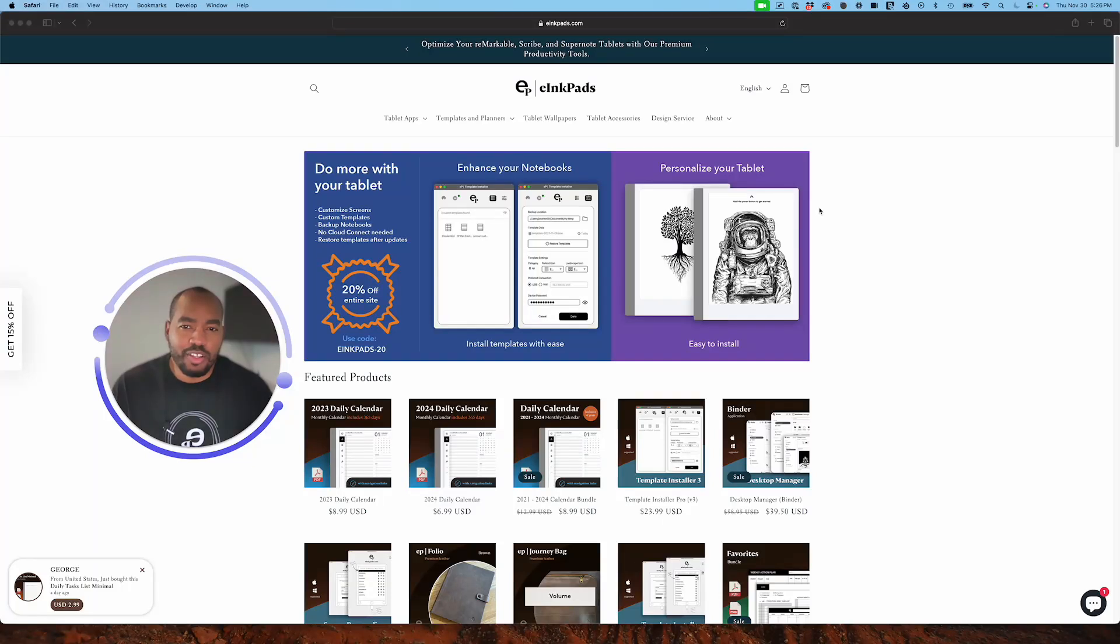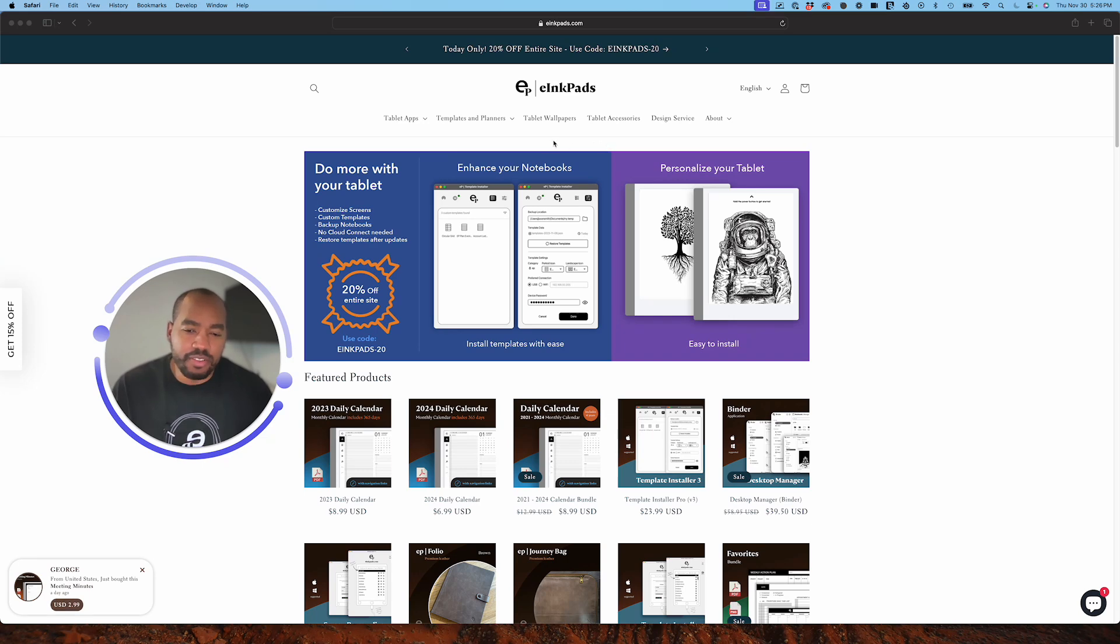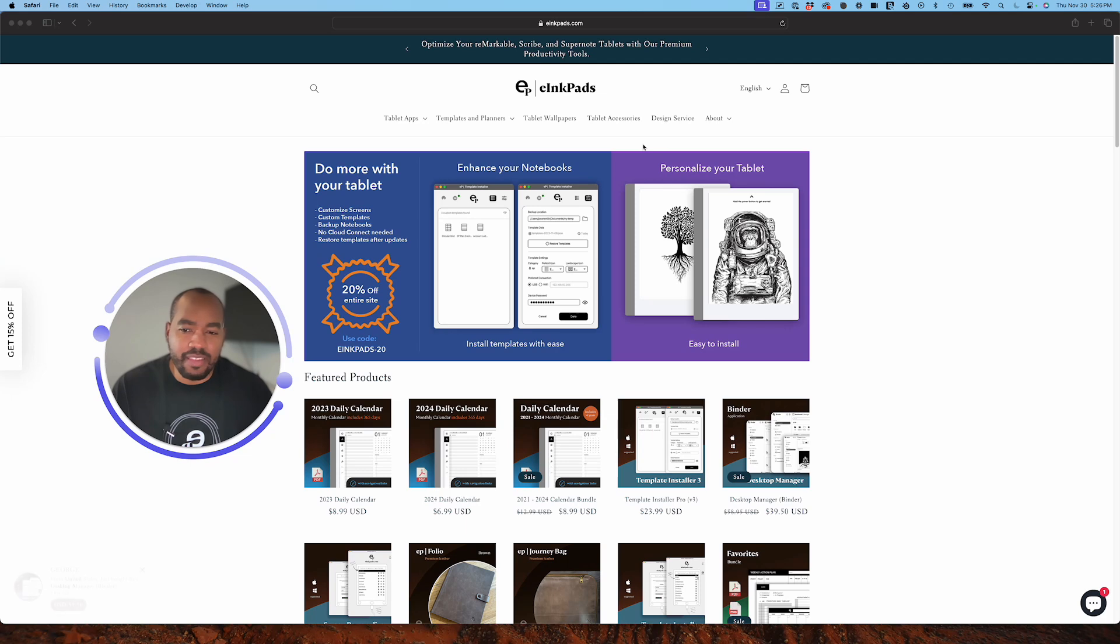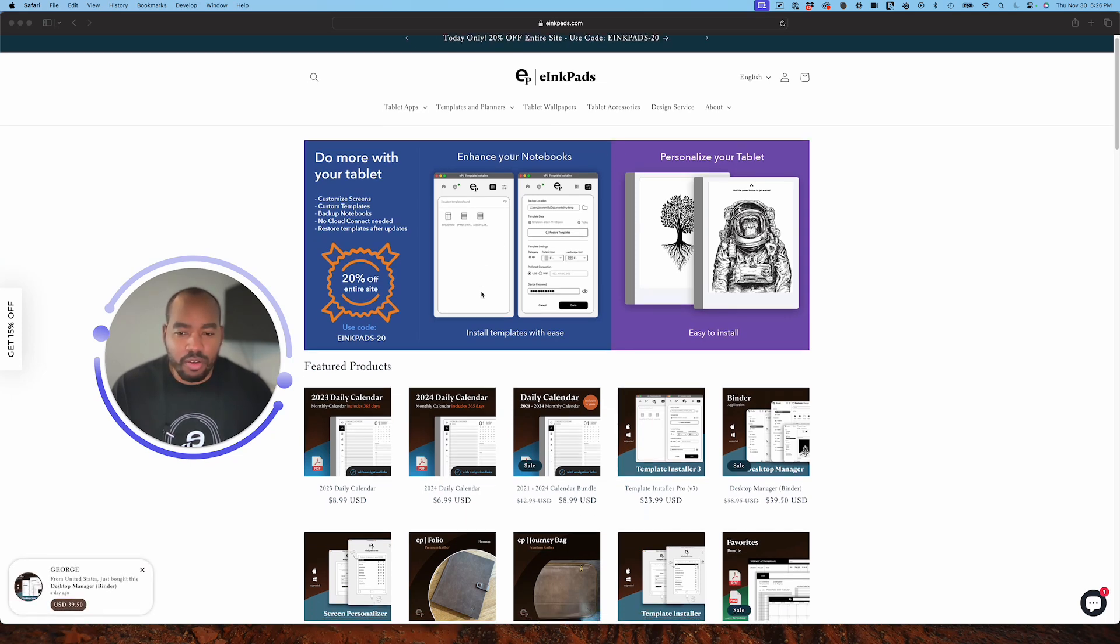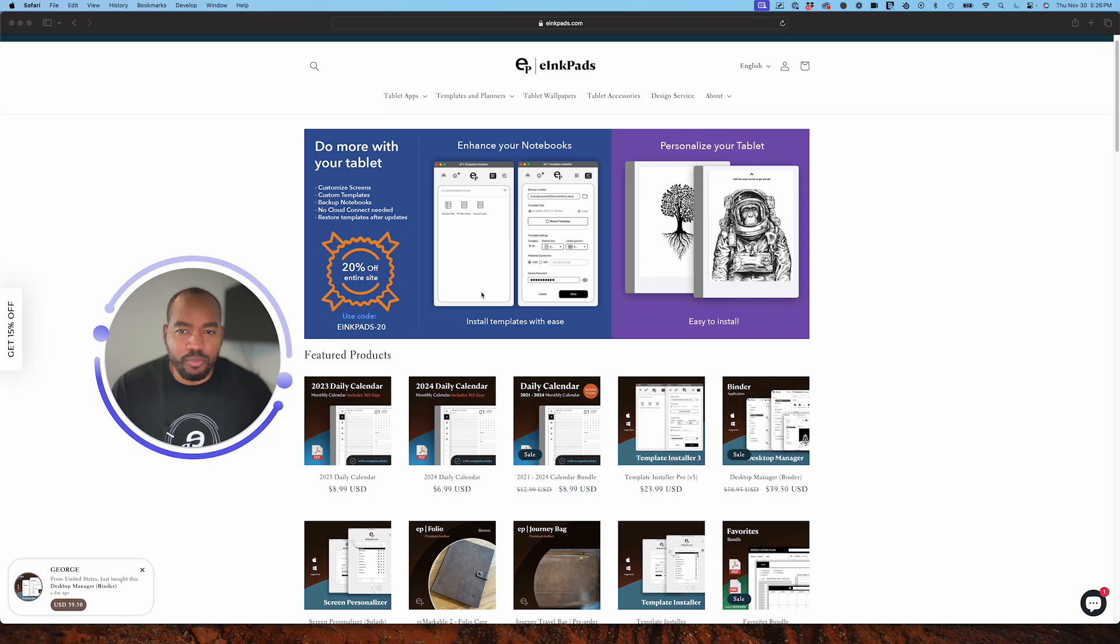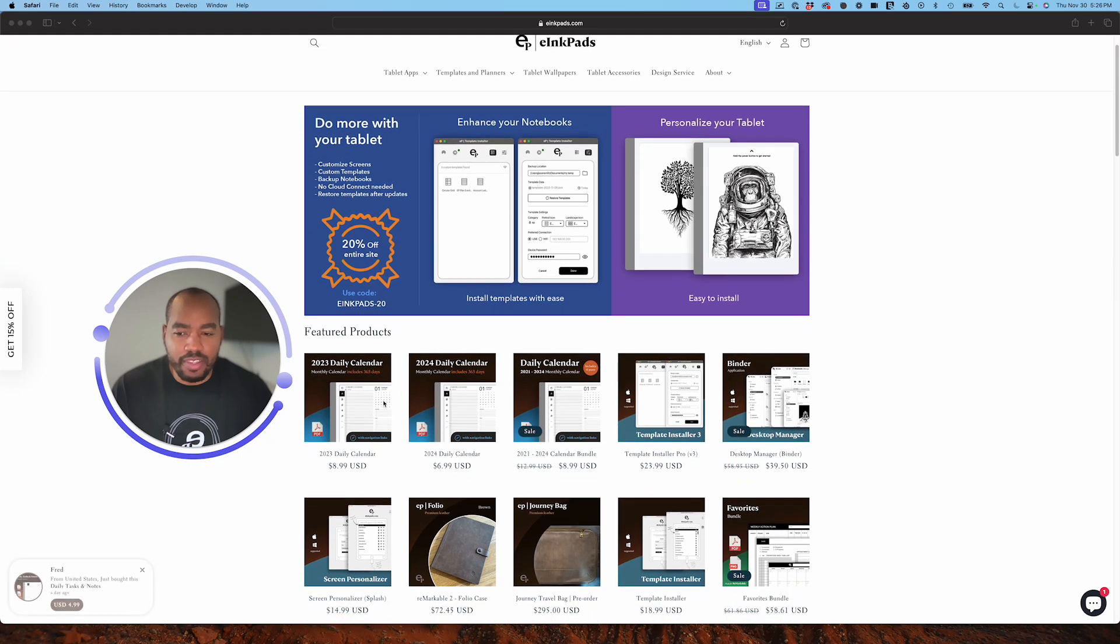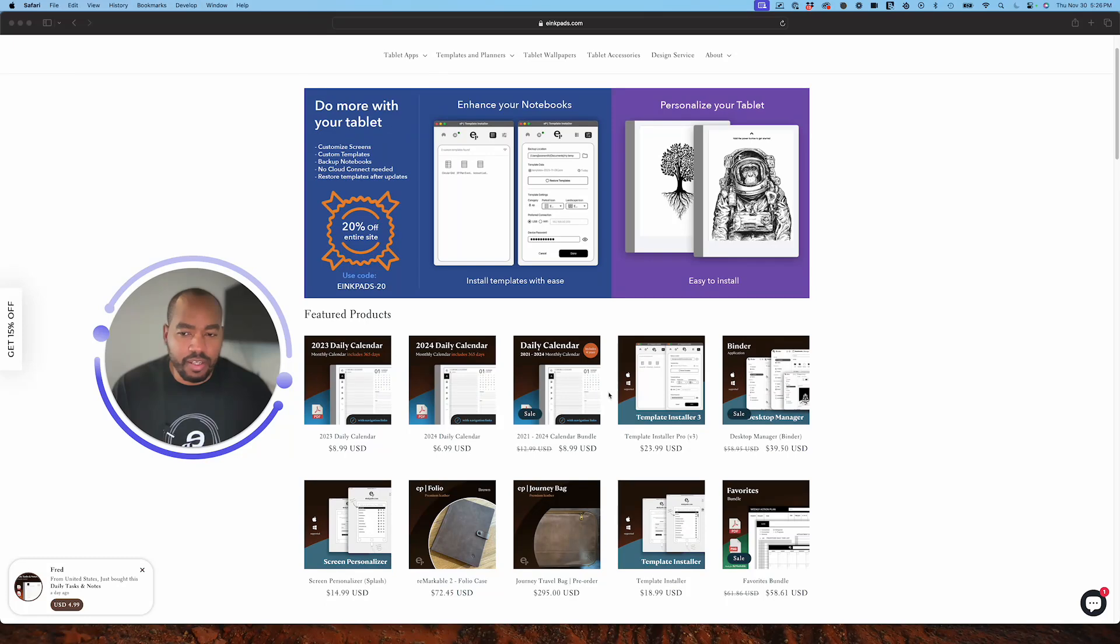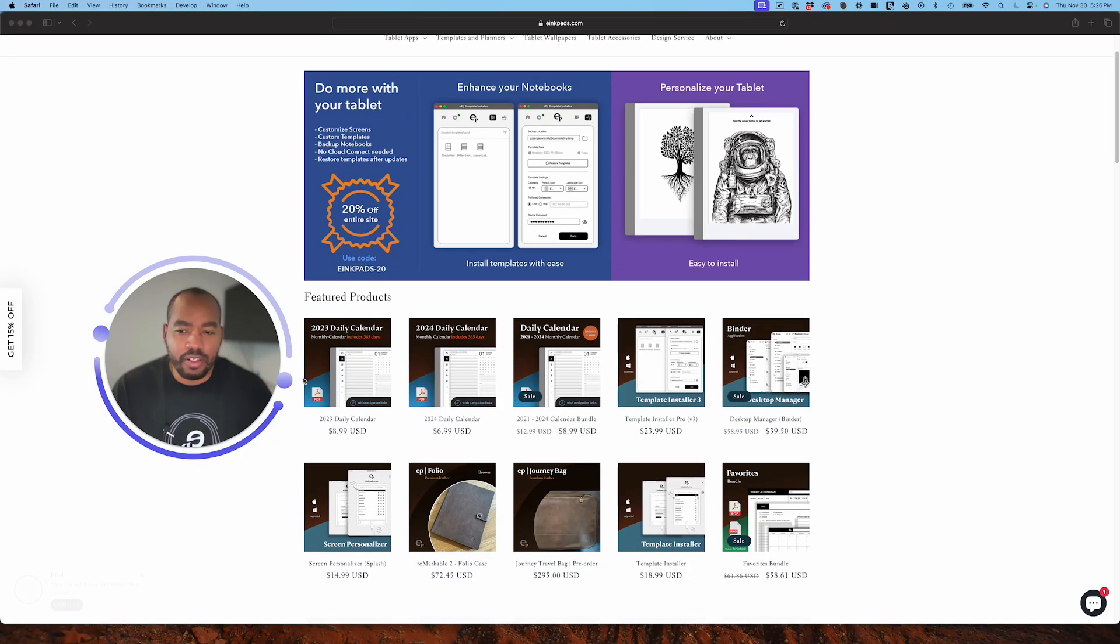Hello and welcome to einkpads. This video is designed to give you a quick rundown of einkpads.com and what you might see when you get there. Notice when you go to the website you'll see a bunch of different icons here or thumbnails for the different products we offer.